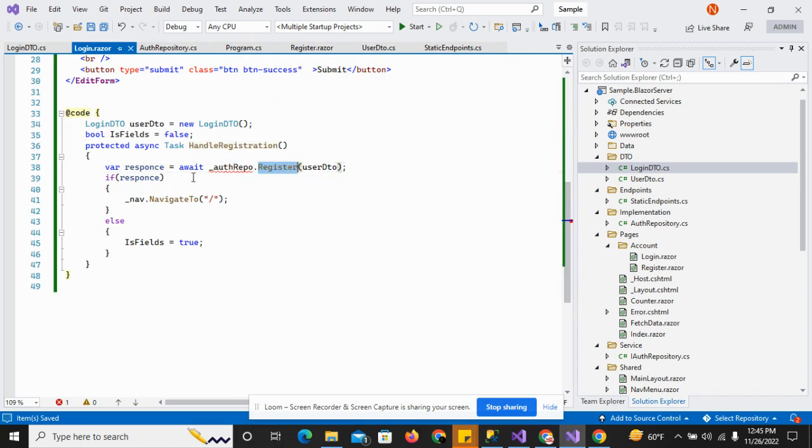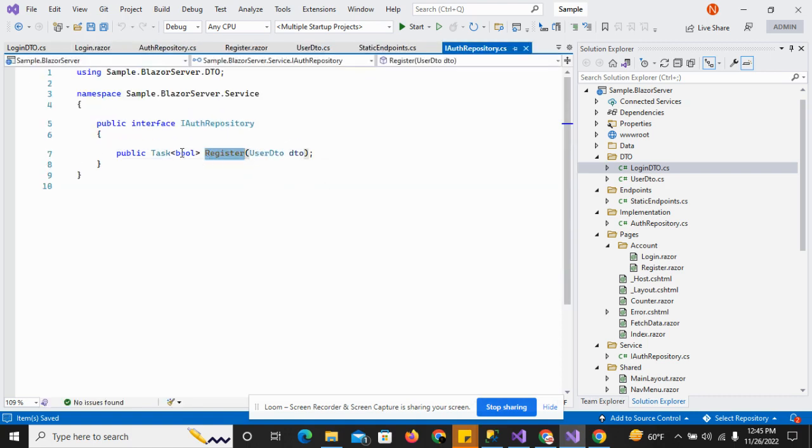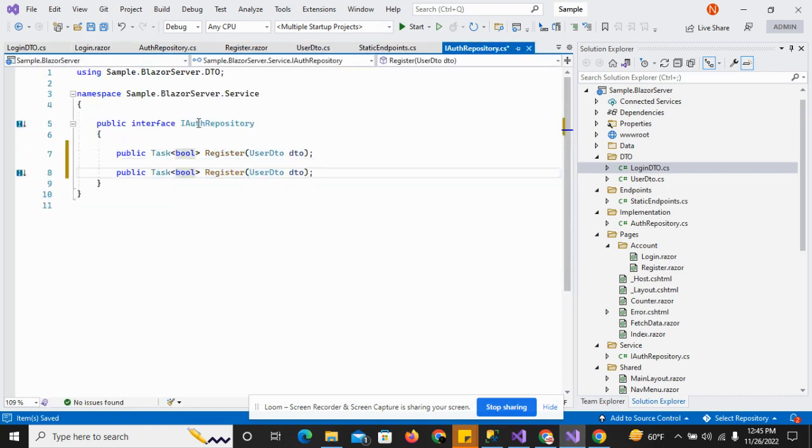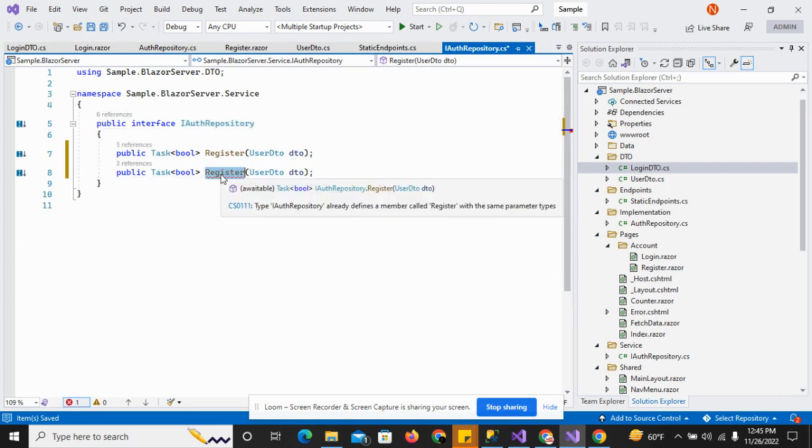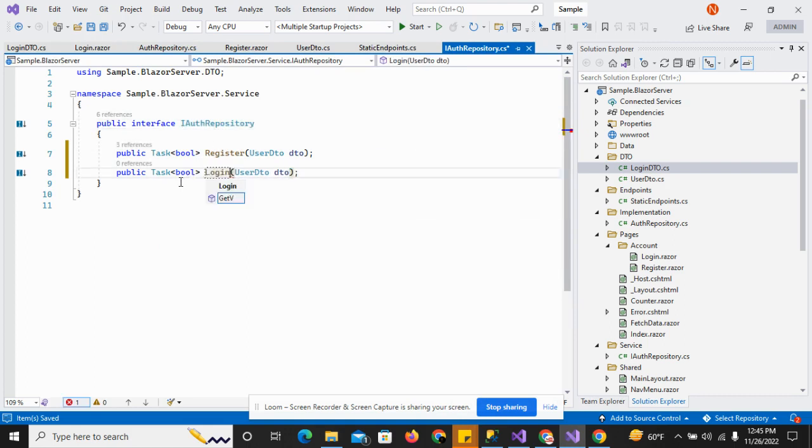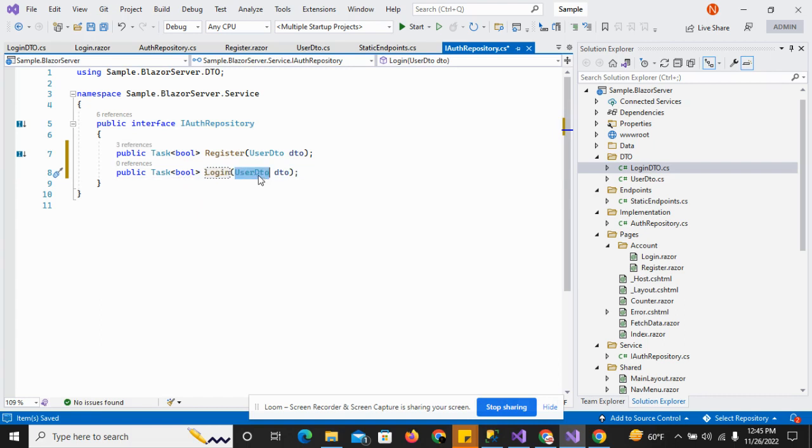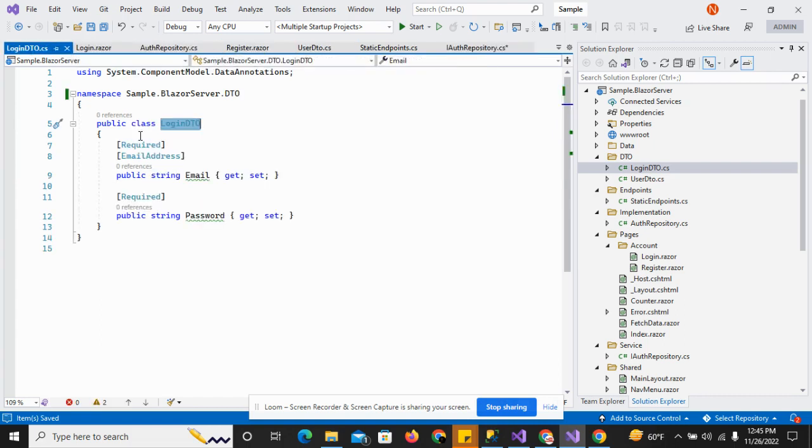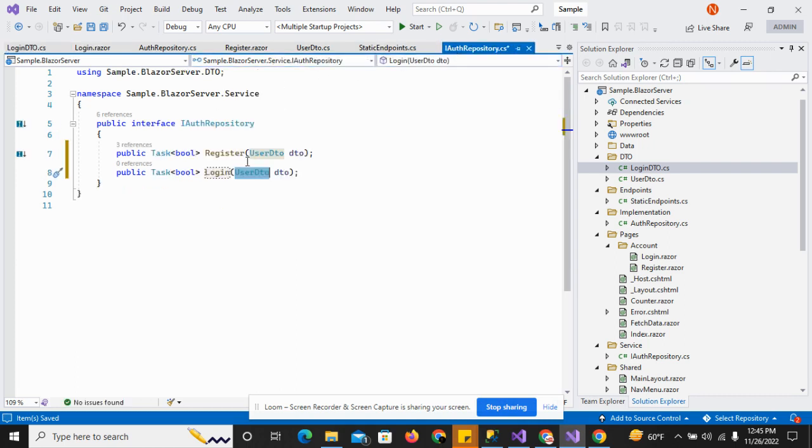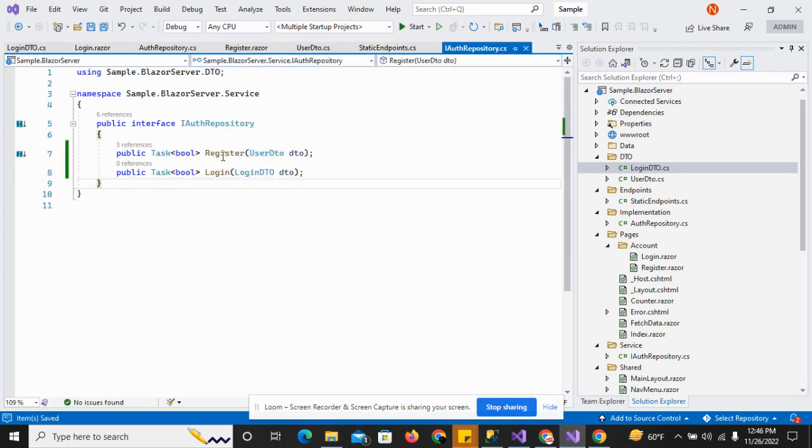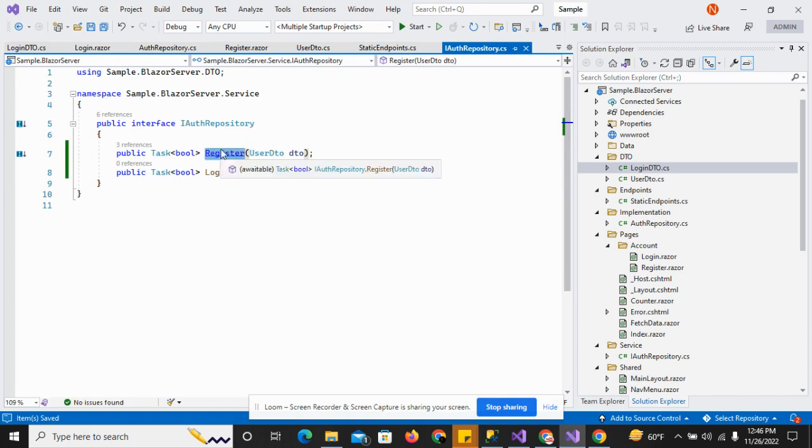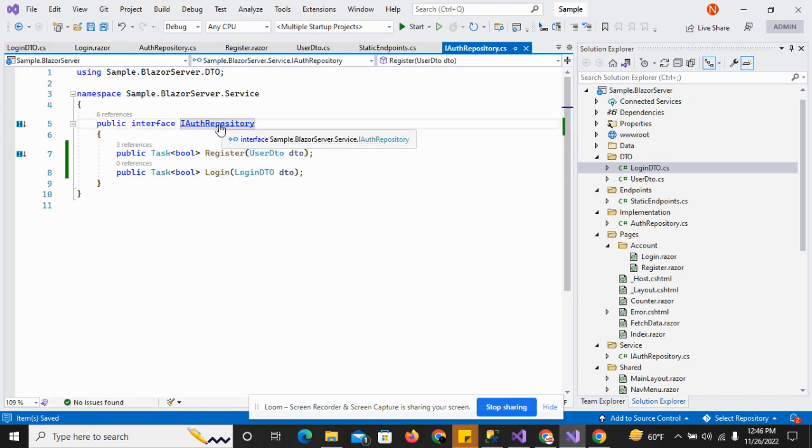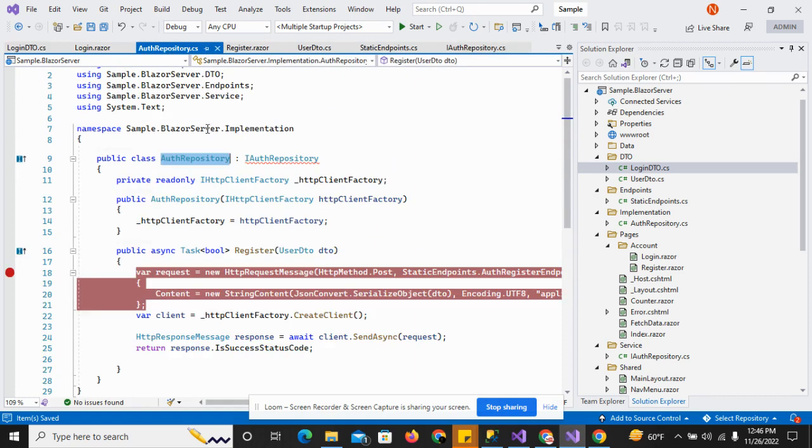Now I go to the author repository and I have to add the login method. I'll add the login DTO and now move to the implementation.